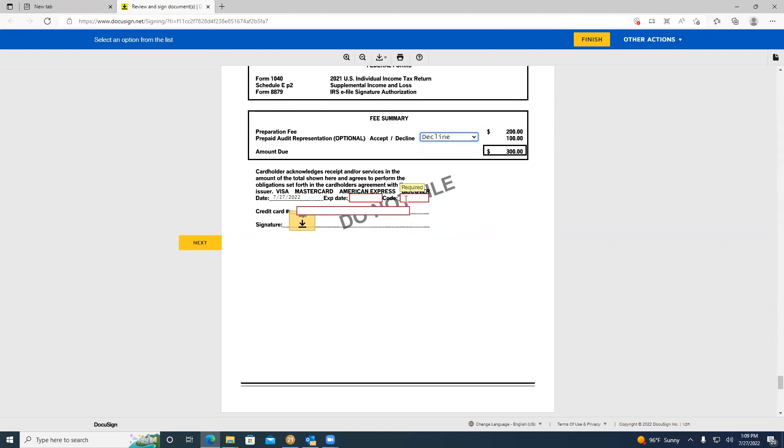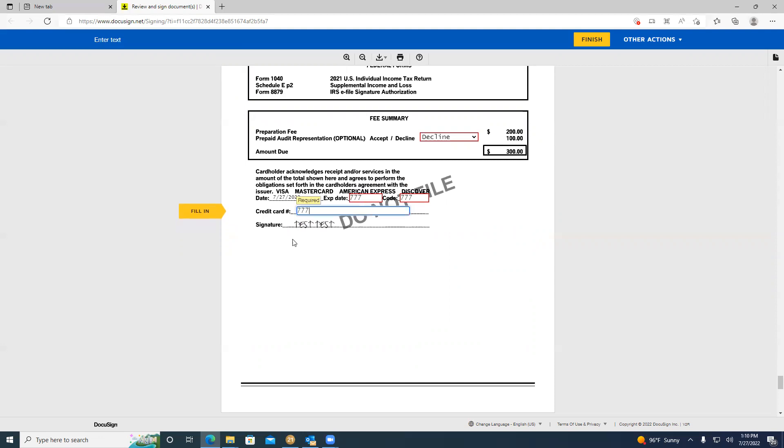You will need your expiration date, the CCV code, and the credit card number. To fill out each of these boxes, you can click on them and then input your information. After you've input the information in all three boxes, you can sign the invoice. To sign the invoice, you're going to click on the yellow box.